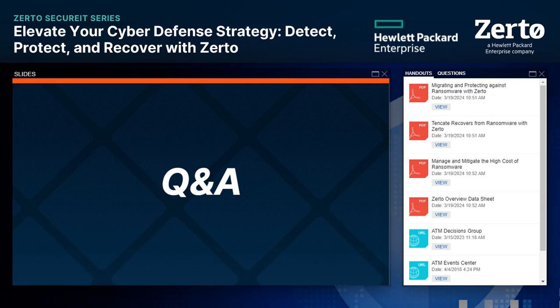How is the Zerto Cyber Resilience Vault sized to fit an organization's needs? We take a hands-on approach when it comes to sizing. We have what we call t-shirt sizes — the lowest starts at around 100 terabytes and can go up to a petabyte. But we'll basically start there and then size to what an individual organization might need.